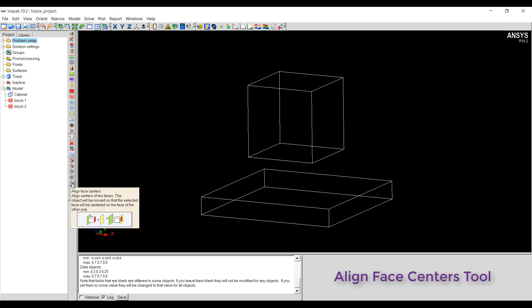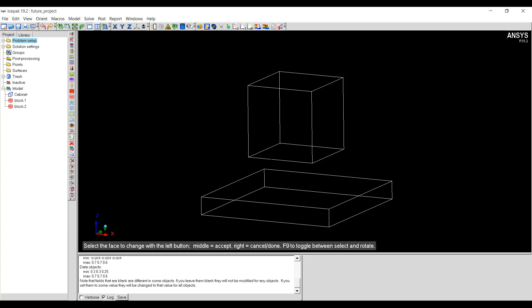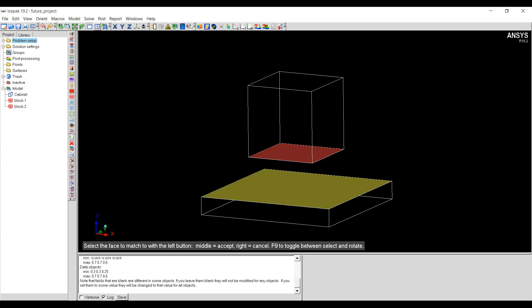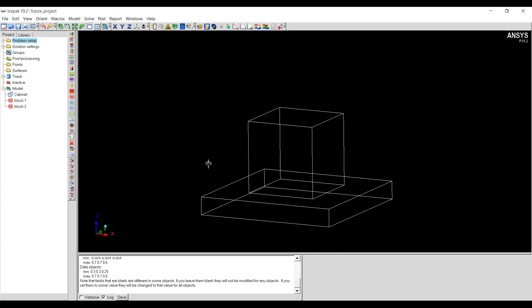The next tool is align face centers, which aligns the center of two faces. The object will be moved so that the selected face will be centered on the face of the target object. I will select the face that I want to move and use the middle mouse button to accept the selection. Now I will use the left mouse button to select the target face and middle mouse button to accept. The object has been moved so that the selected face and the target face have the same center.